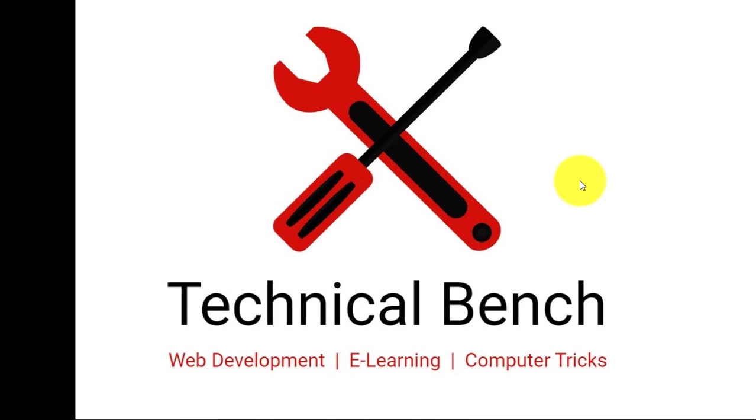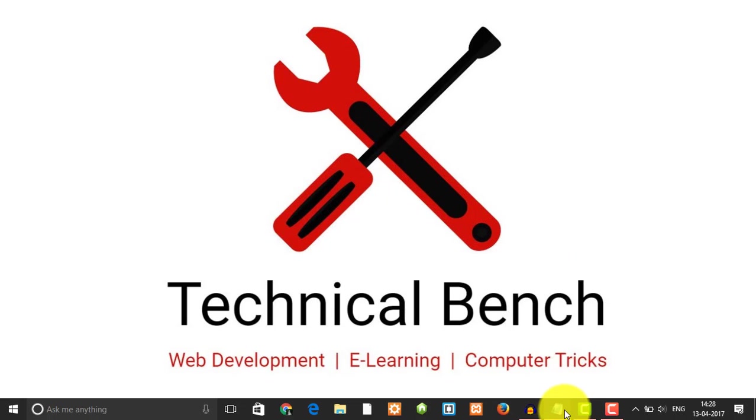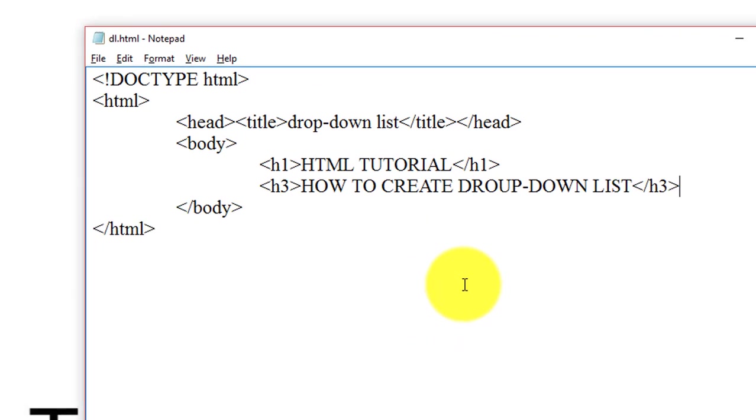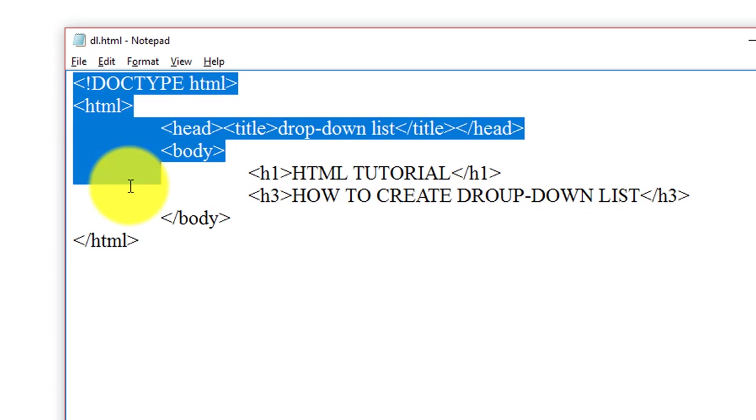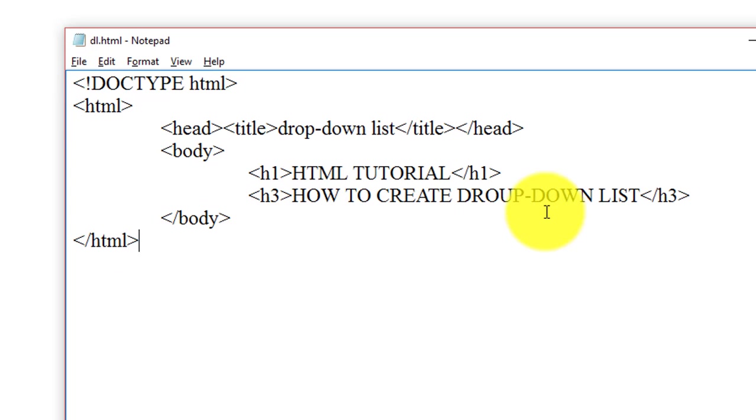First we need to open our text editor. I am using notepad, you can use any text editor as you want. This is our simple webpage, so let us insert a drop-down list inside this web page.